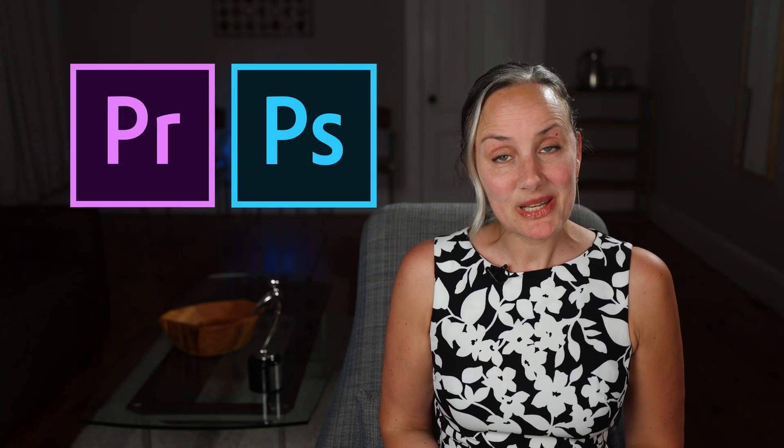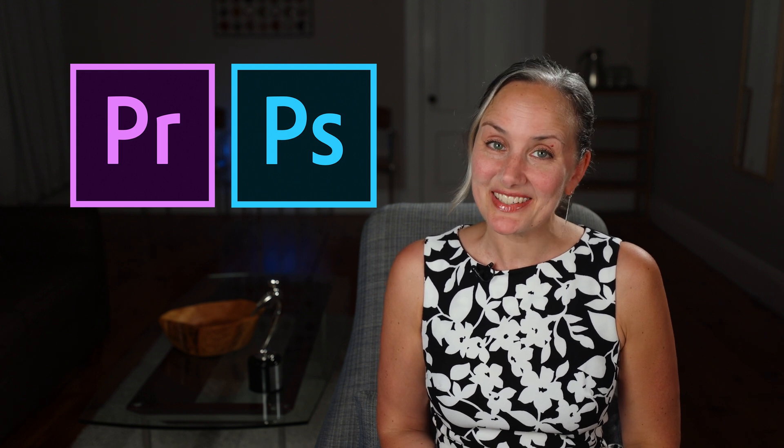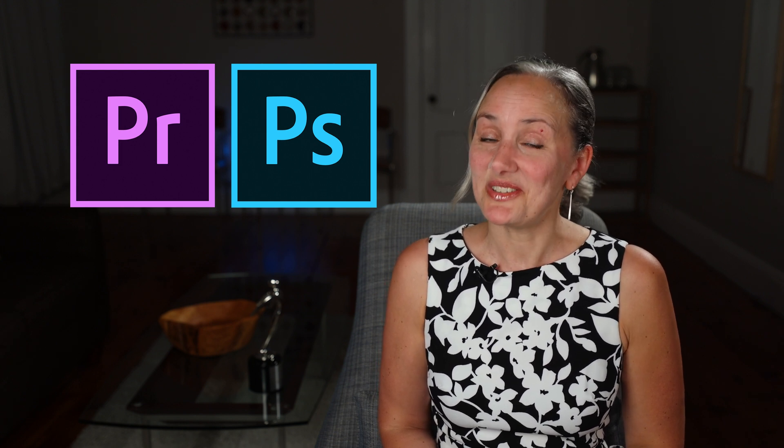Alright, as always, if you found any of this to be helpful, please give the video a thumbs up, subscribe, and hit the bell so you know when the next one is posted. And I will catch you next time.